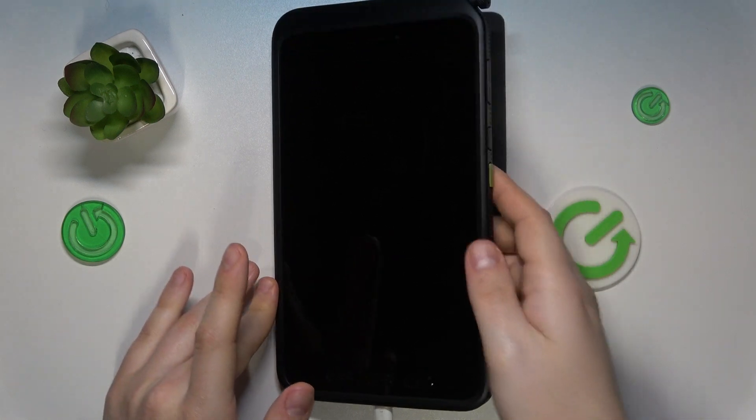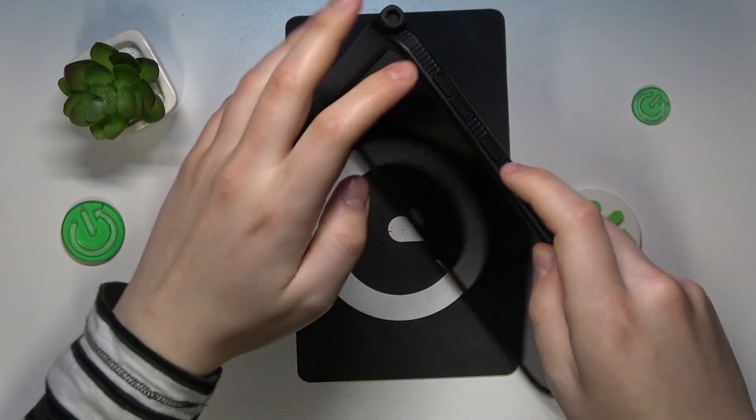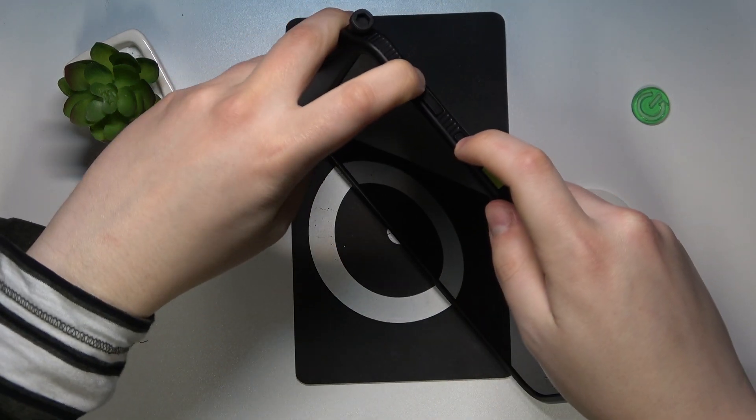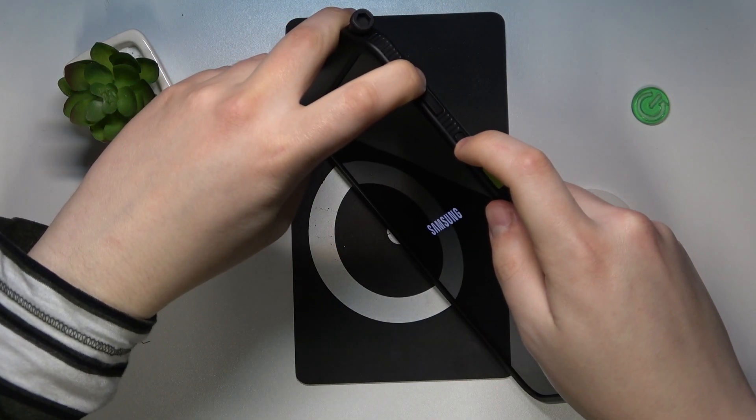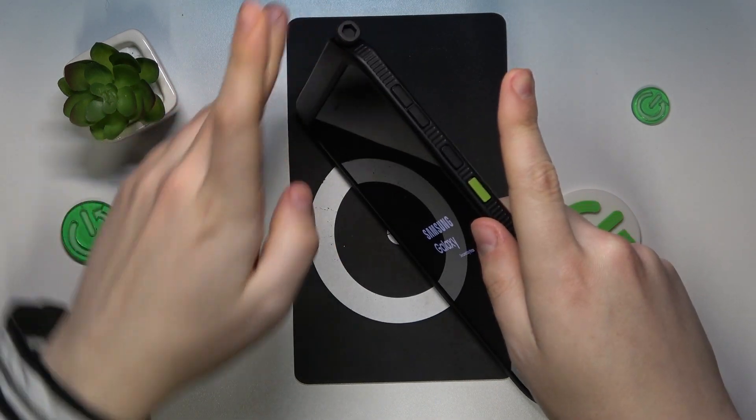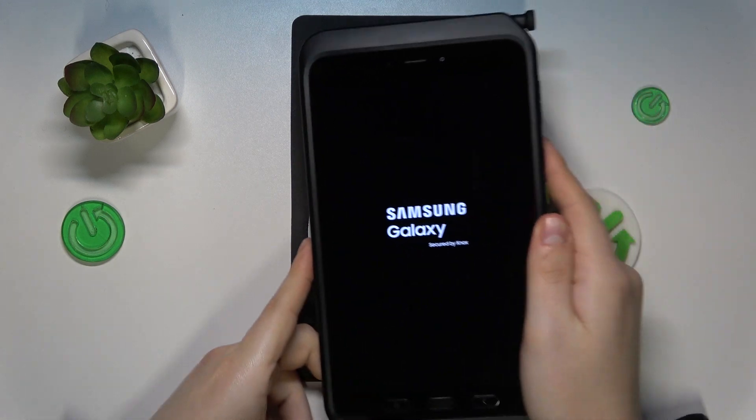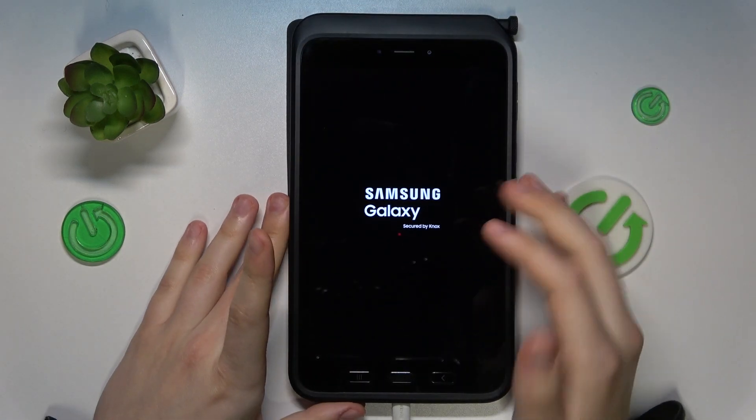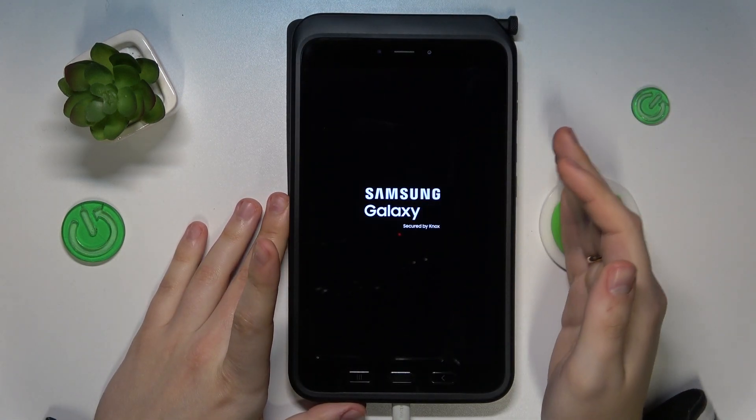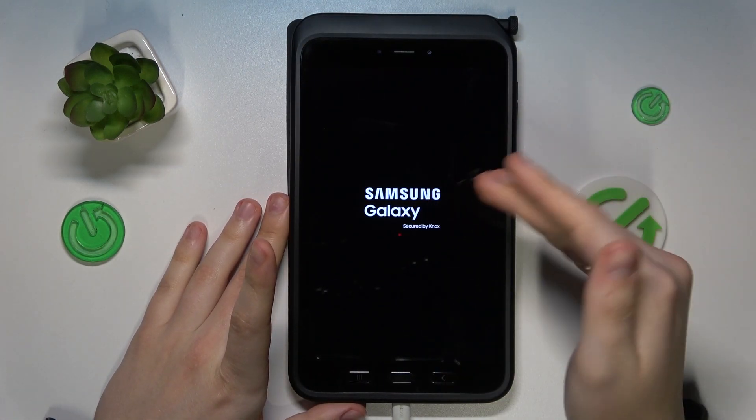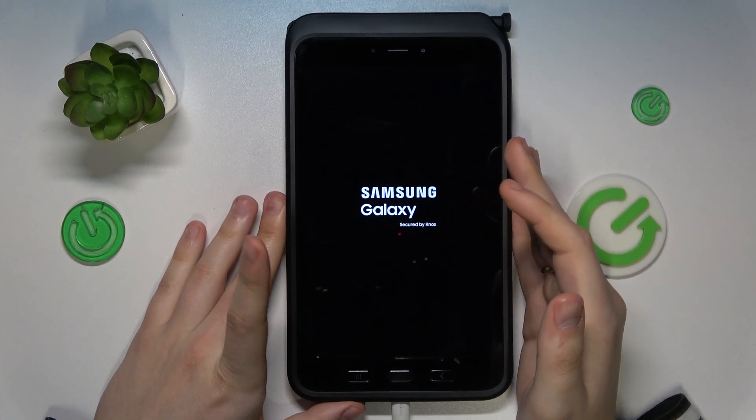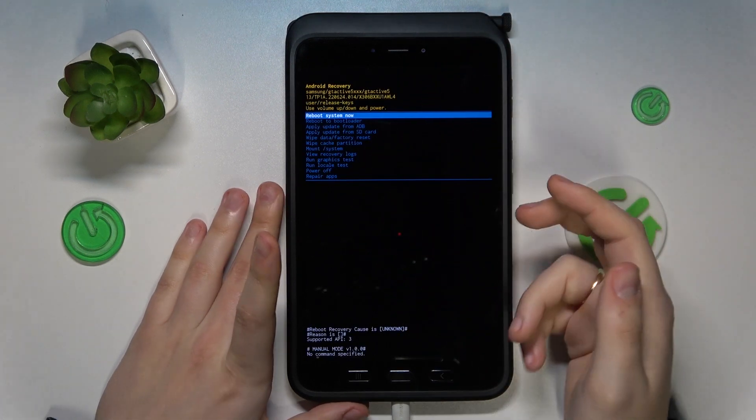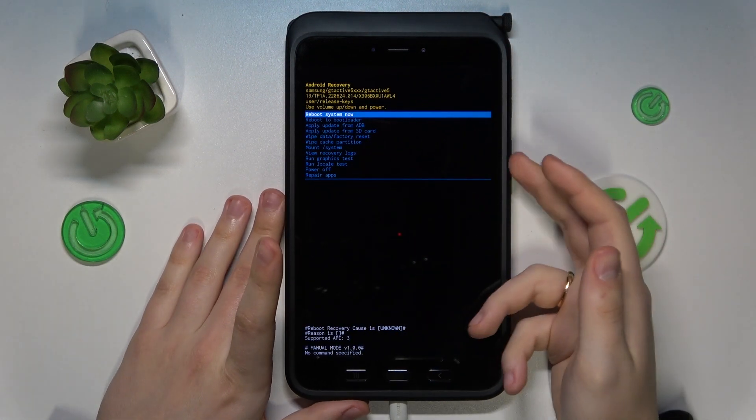Now once the device is entirely switched off, simultaneously press and hold volume up and power buttons like that, and then once you see the Samsung logo let your finger off both of them and within a few seconds we should be booted to the Android recovery menu.